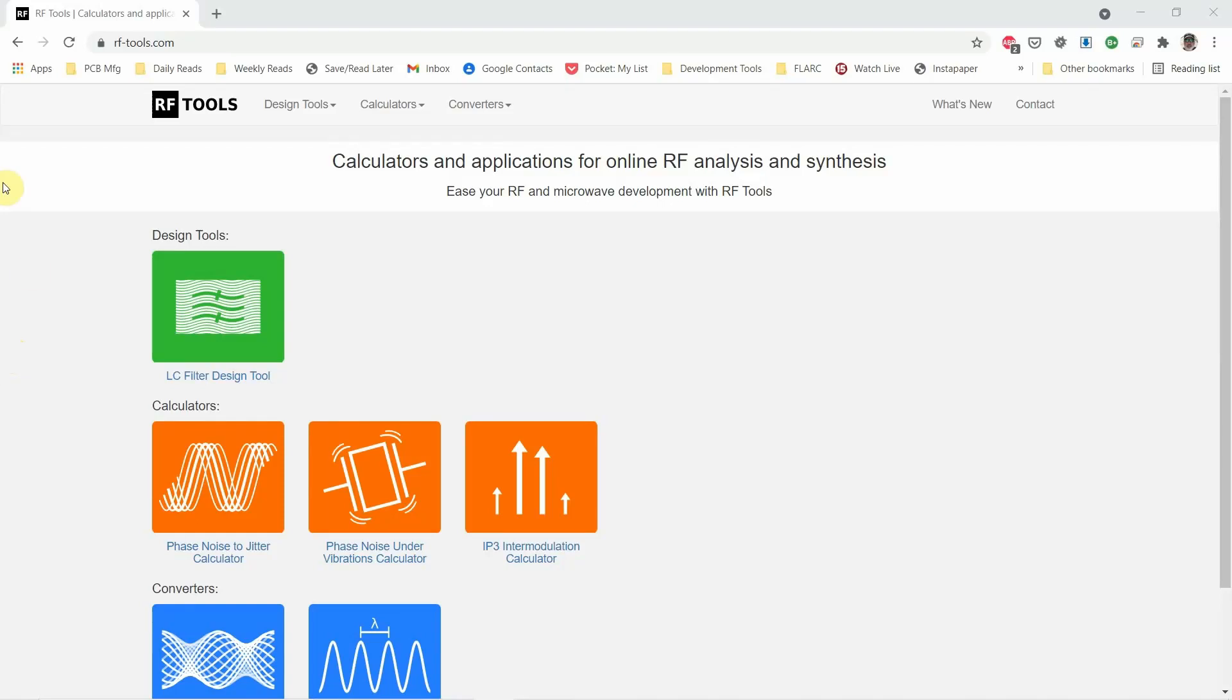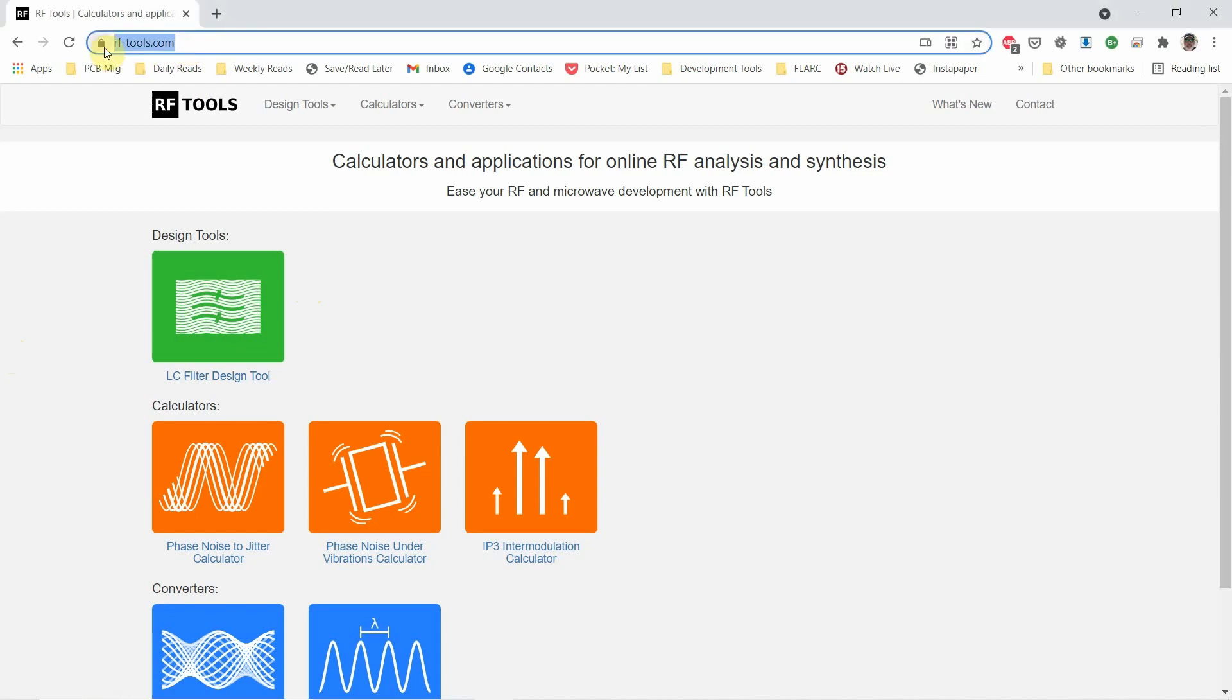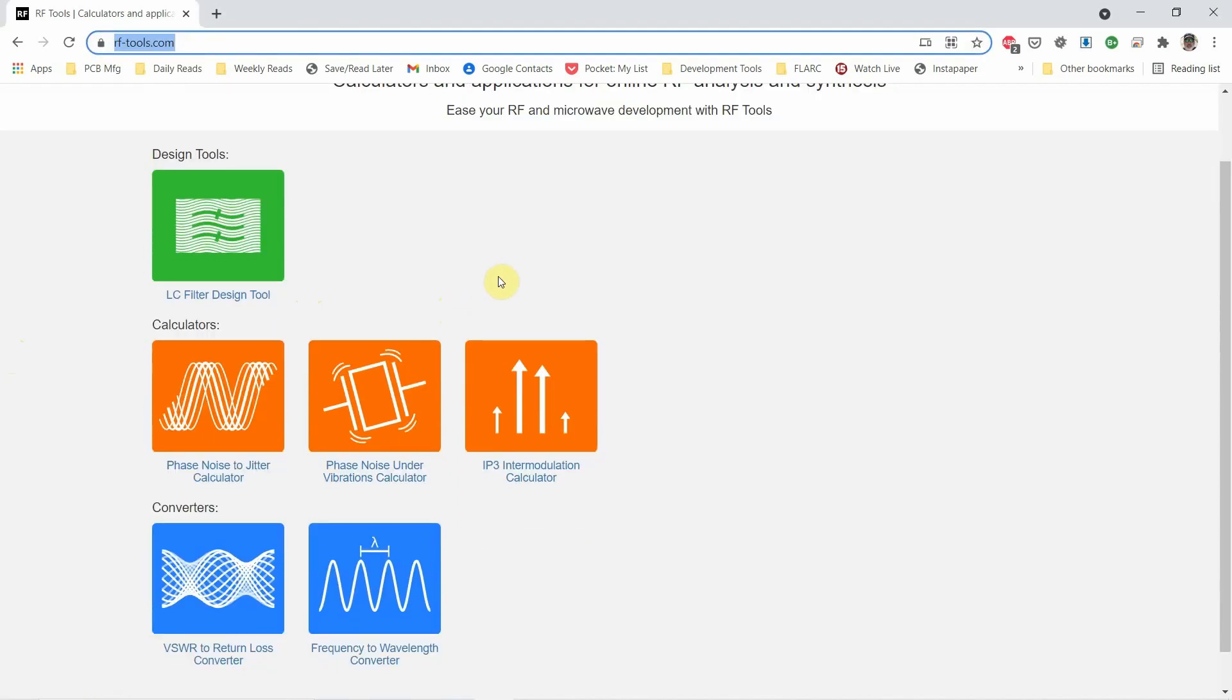I want to share with you this really interesting website that I've been using. It's called RF-tools.com and it has a number of calculators available as well as an inductor and capacitor filter designer.